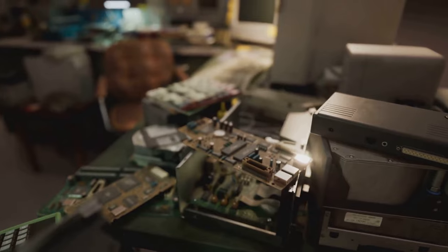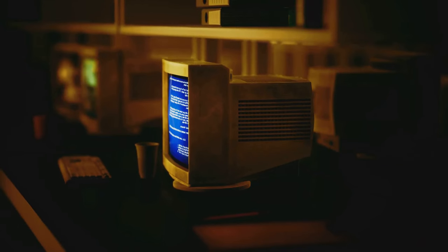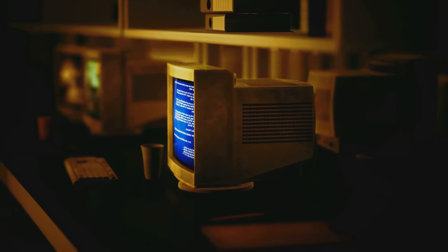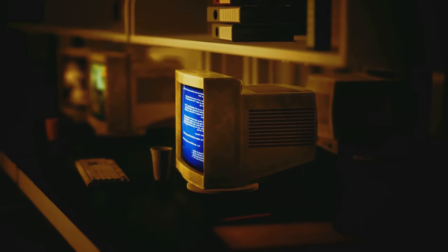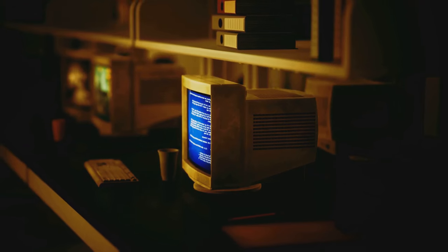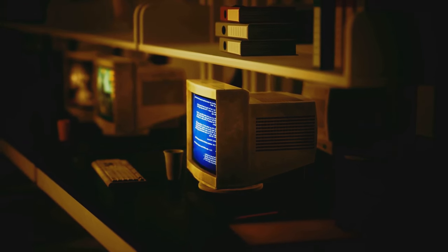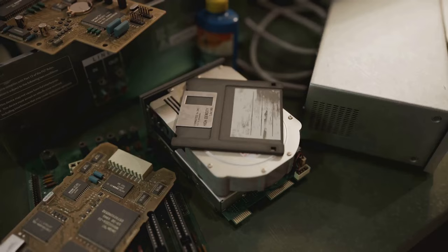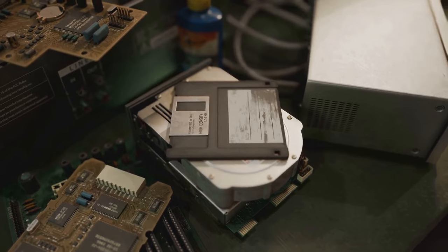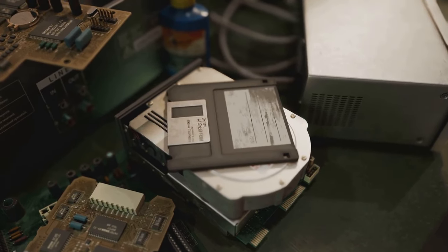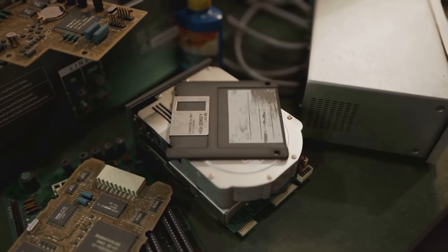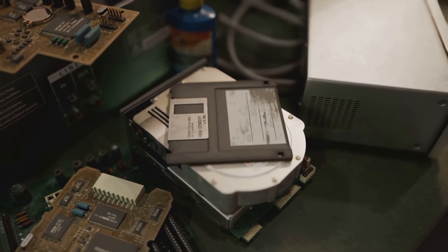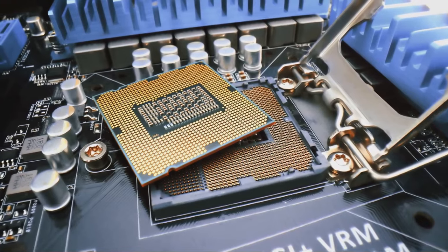And let's talk about size. In a world where everything is getting smaller and more compact, the 386DX stands firm, reminding us of the golden days when things were built to last. Its imposing size makes it practically impossible to misplace. I mean, have you ever tried to lose a brick? That's the 386DX for you.